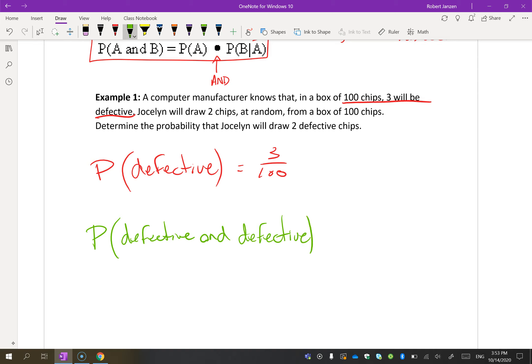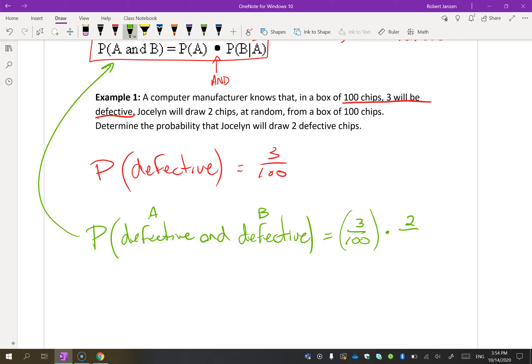We want both things to happen — this is the probability of A and B. What is the probability of A, that the first chip pulled is defective? That's 3 out of 100. Now, what's the probability that the second chip will also be defective? This is where it's a little tricky, because it depends on what happened in A. Since we're assuming A occurred, now there are only 2 defective chips left out of 99 remaining chips, so it's 2 out of 99.